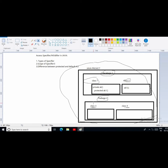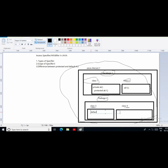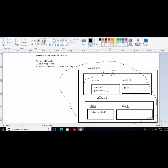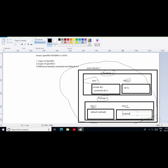Next is the default access specifier. Suppose I am using the default keyword before a method name, and my method name is method. The scope for this default method is: I can use this method outside the class but inside the same package only. So I can call this method in class four also, because we can call the default method outside the class but within the same package only.